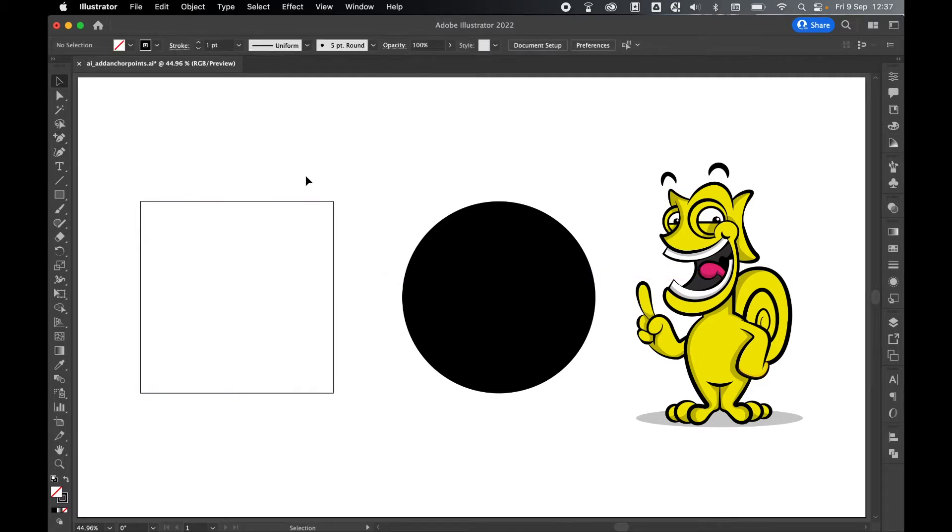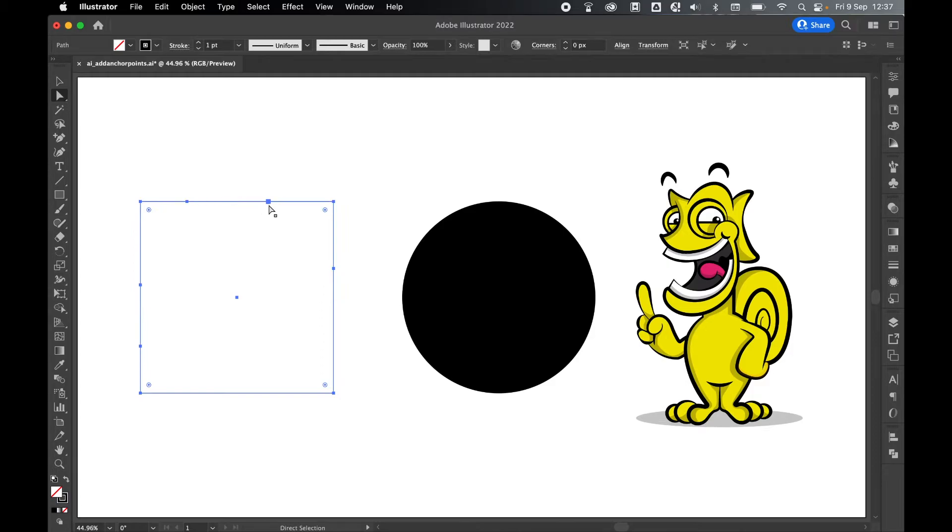From there I press selection and there you go. If I select the shape now, you can see I've got all my anchor points added here.